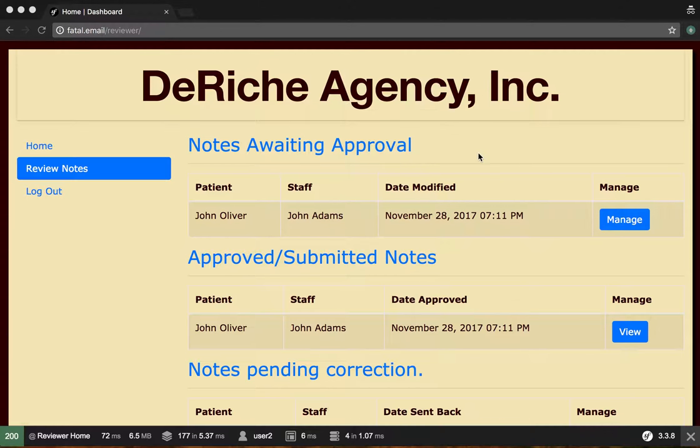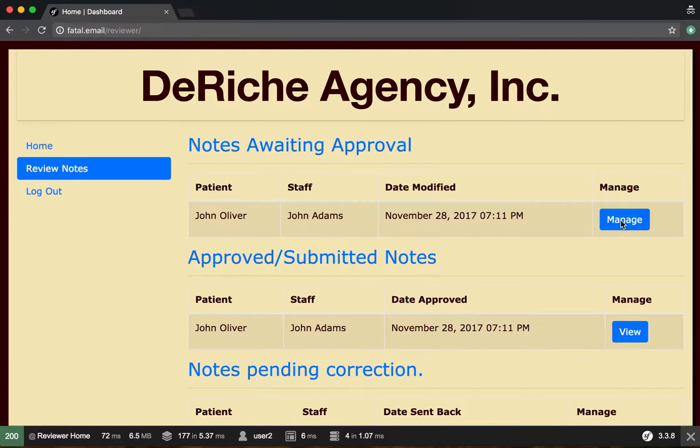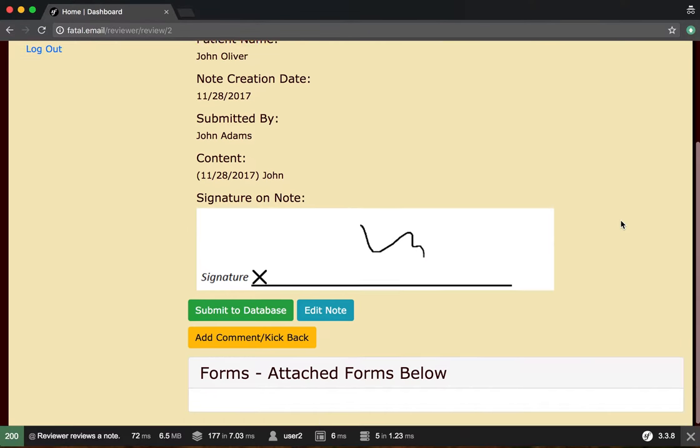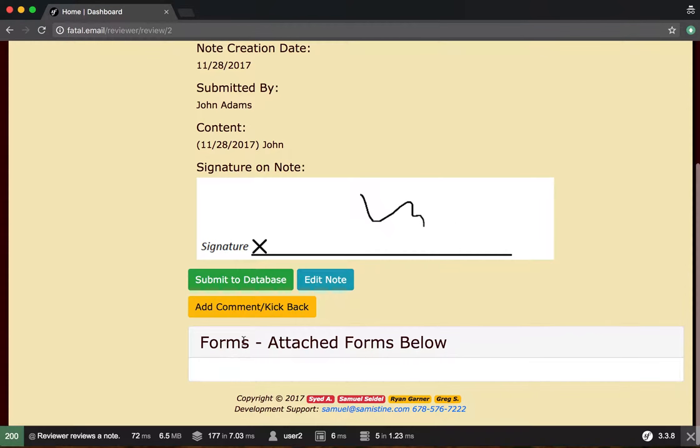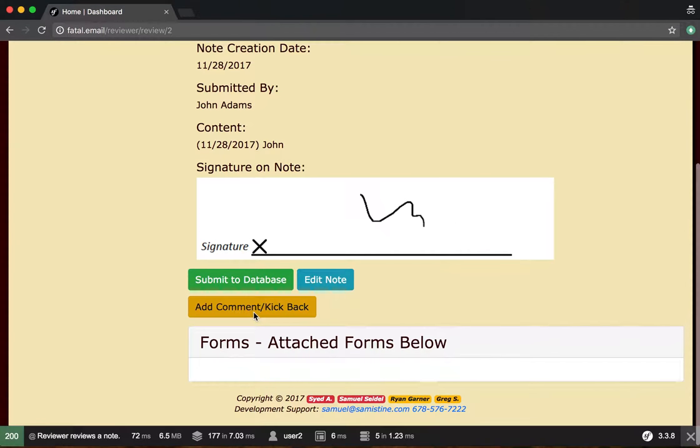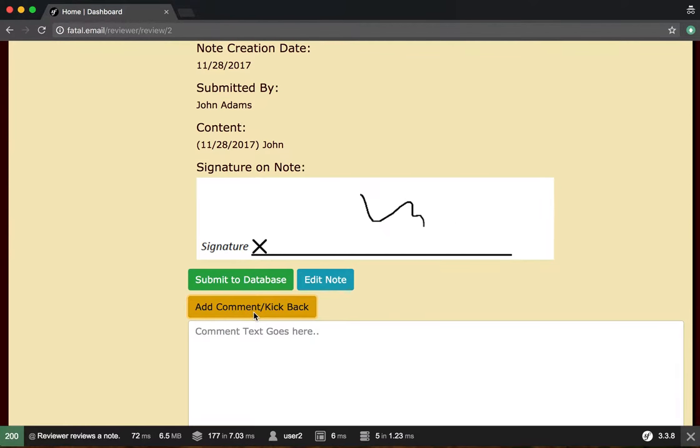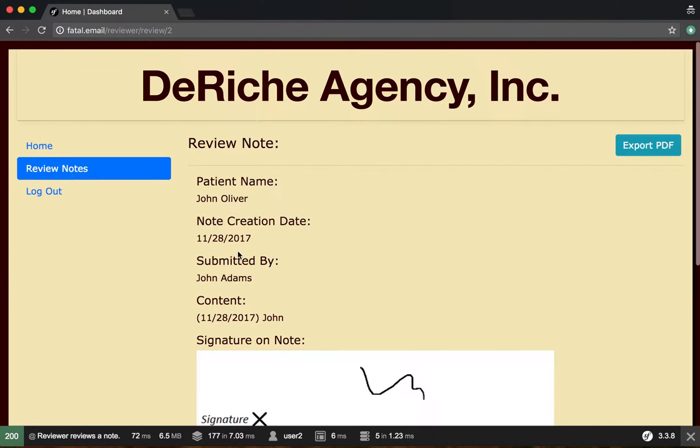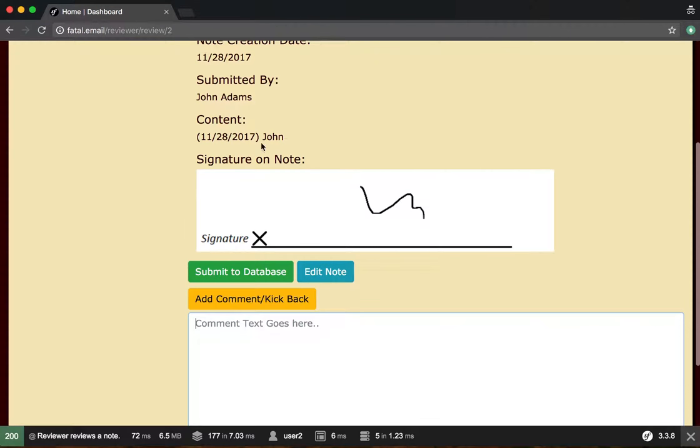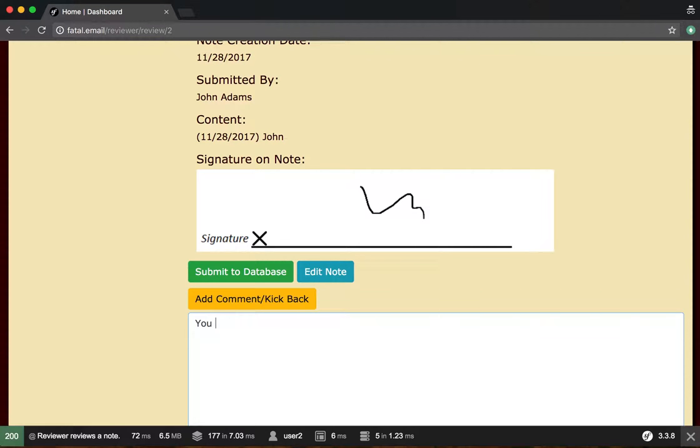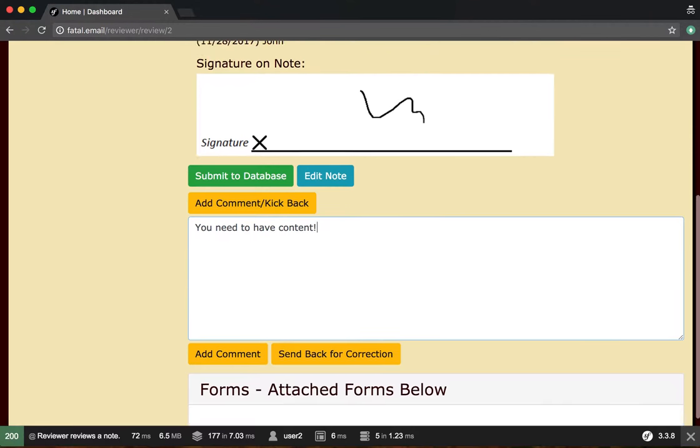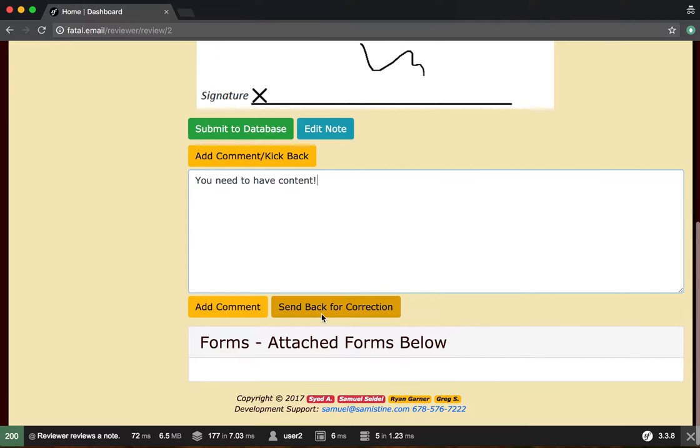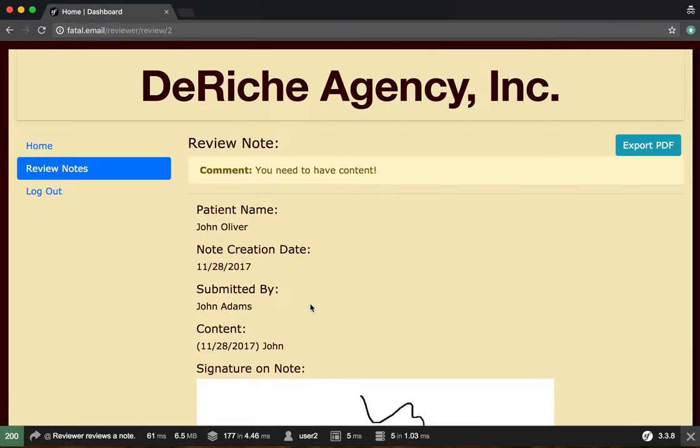Go ahead and create a new note as a writer. Now let's go to manage, and instead of submitting to database we're going to add a comment and kick back. So this note is missing really anything, it doesn't have much of any content. So we're going to say you need to have content, exclamation mark, add comment, send back for corrections.